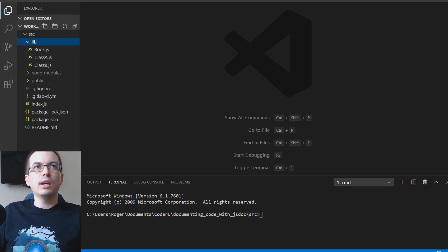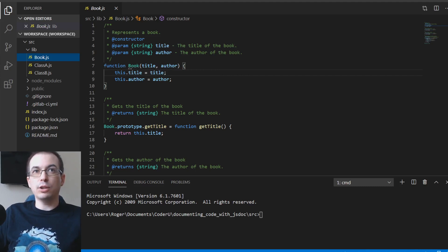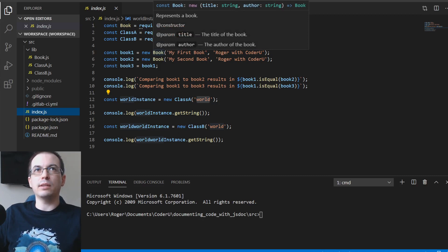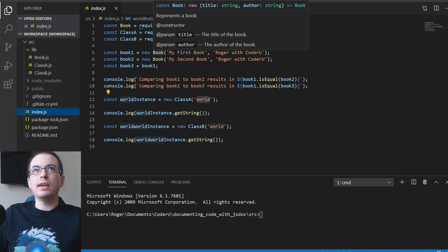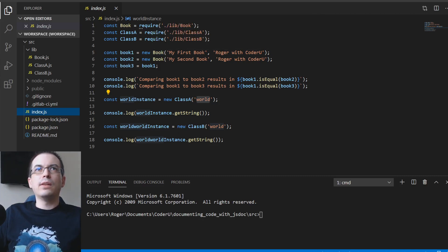In the demo, I have a sample project with a few files. We have Book as defined, with all the examples from the slideshow in the file. In index.js, we're including the class Book, and when you hover over the class itself, you can see relevant information — it says 'represents the book,' it's a constructor, here are the two parameters, and at the top it shows 'title: string, author: string' so you know what values the function is expecting.